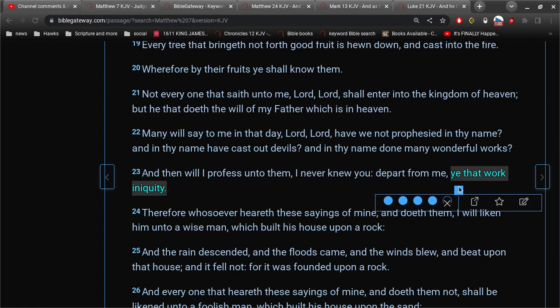There's only one possible explanation for that. And that is, these people believe that they are going to be saved because they prophesy in the name of Jesus. Because they cast out devils in the name of Jesus. And because, in the name of Jesus, they are doing many wonderful works.